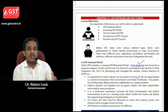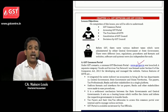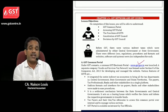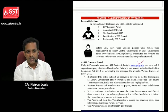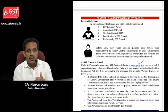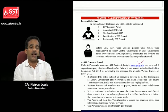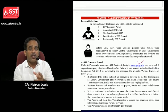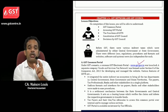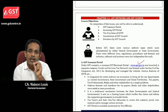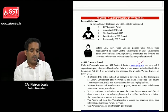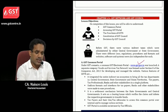Before implementation of GST, there were various indirect taxes such as service tax, central sales tax, etc. For each of these taxes, separate websites and separate software were used by governments as well as taxpayers. But after implementation of GST, now only one portal is there — that is GST Network.